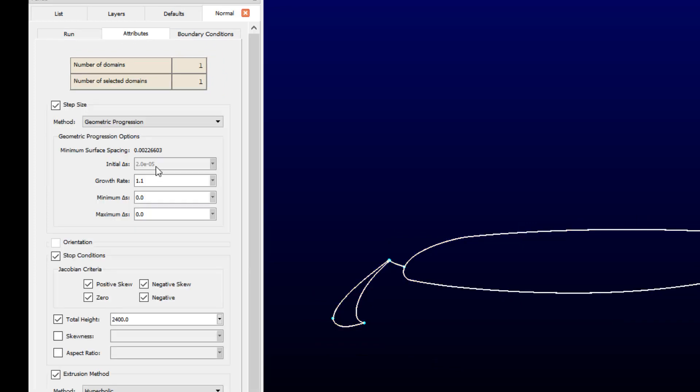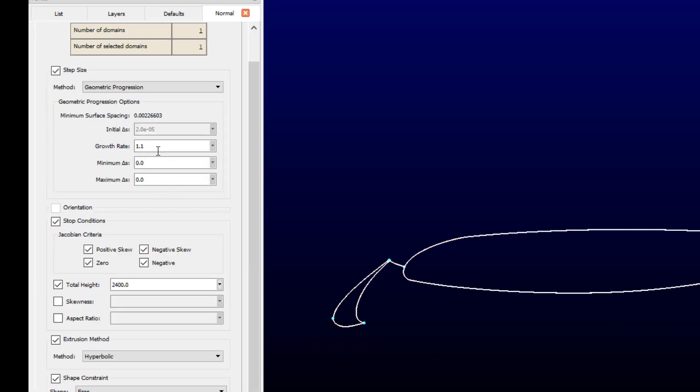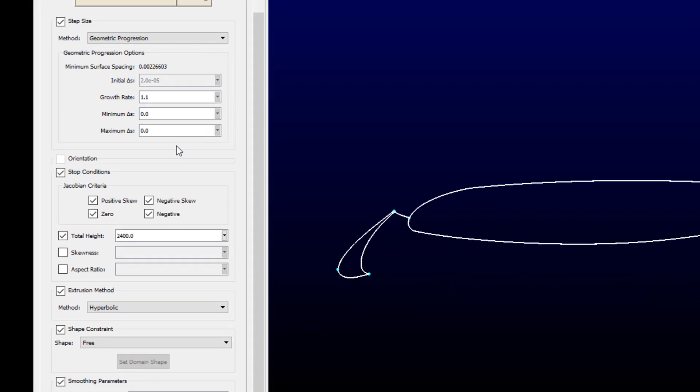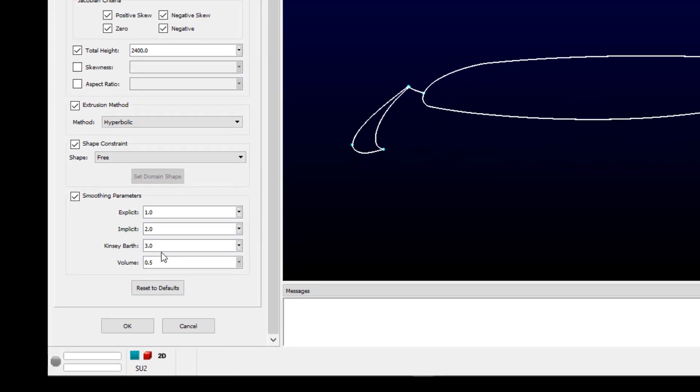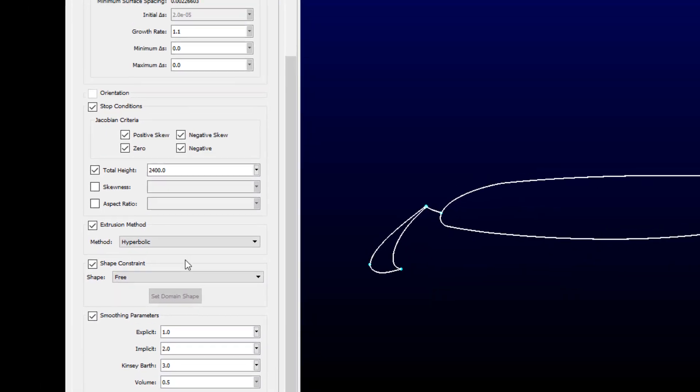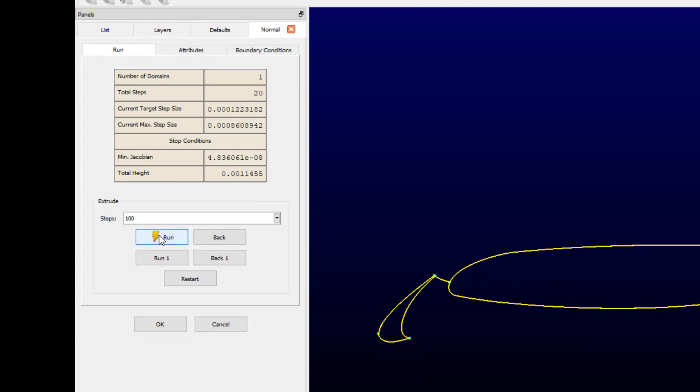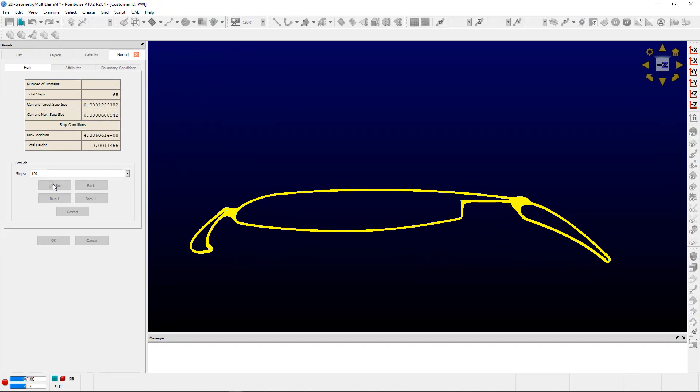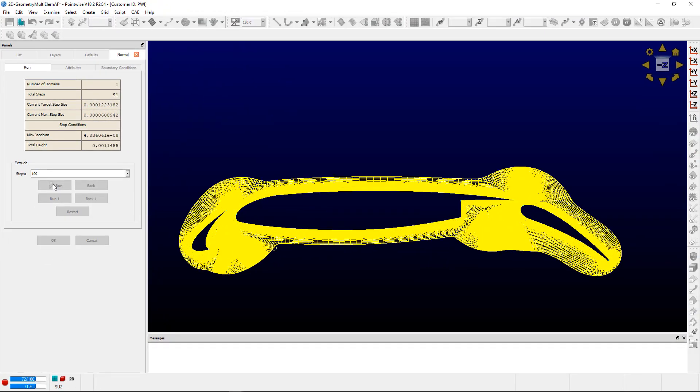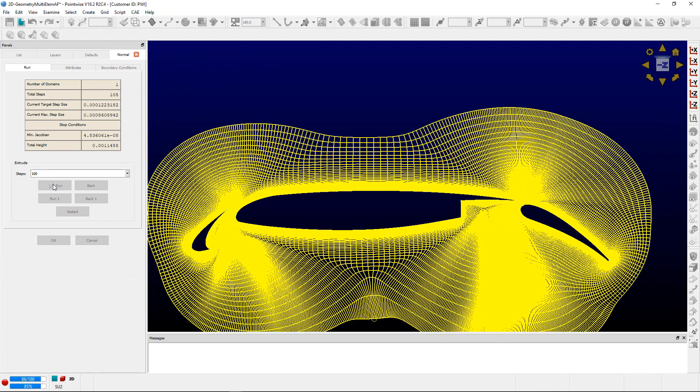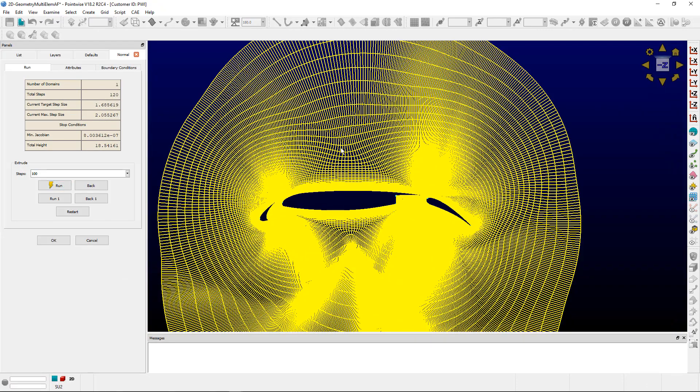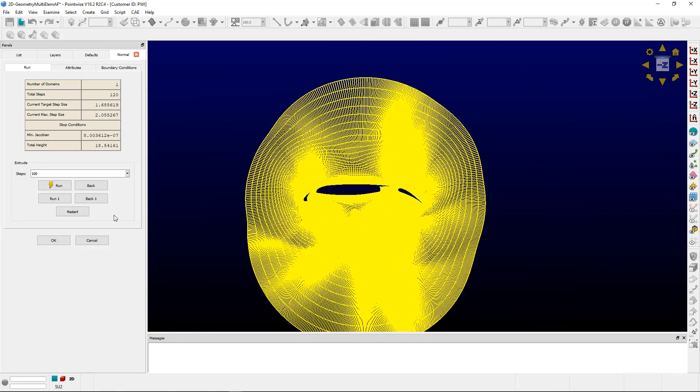We'll start with 20 layers if you like the parameters you'd set previously. So you can run that 20 layers, and then you can take a look at your parameters, change them as you'd like, select the number of steps you want to run on your second layer, and hit Run, and it'll extrude from the previous extrusion front.